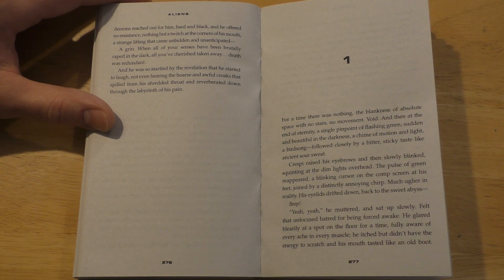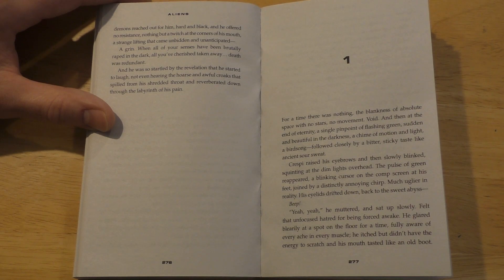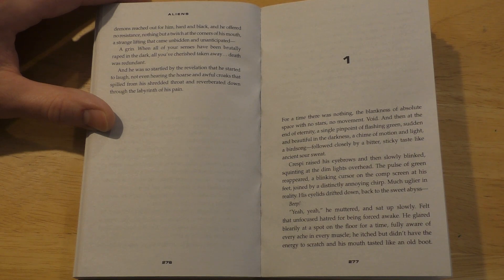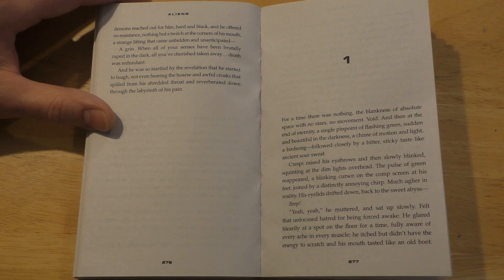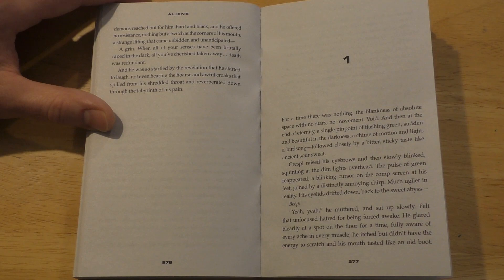When all of your senses have been brutally raped in the dark, all you've cherished taken away, death was redundant. And he was so startled by the revelation that he started to laugh, not even hearing the hoarse and awful croak that spilled from his shredded throat and reverberated down through the labyrinth of his pain.